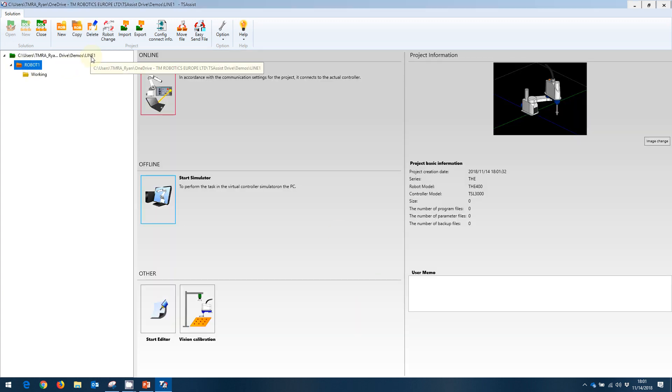Solution is line one. The project is robot1. Now we're going to need to create a new program file for this robot.